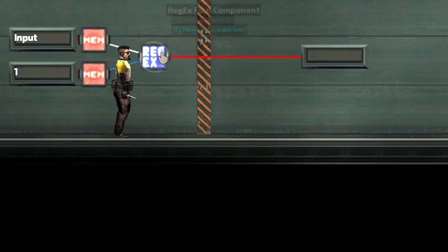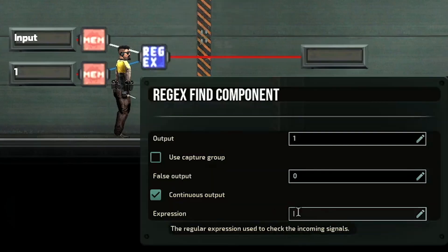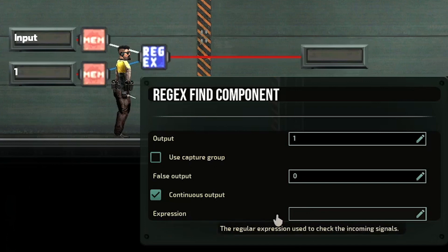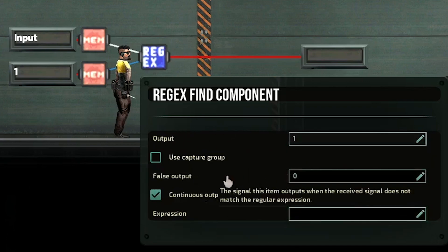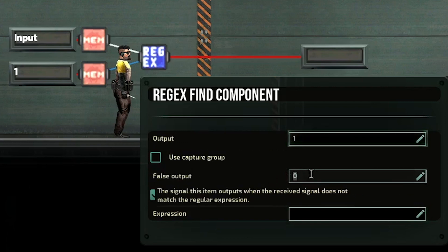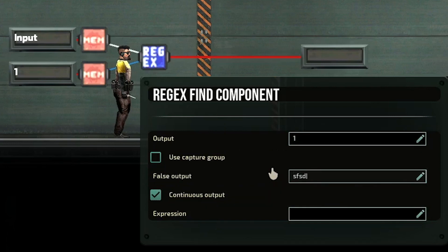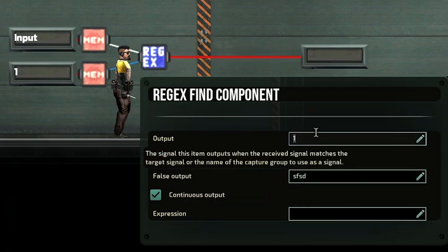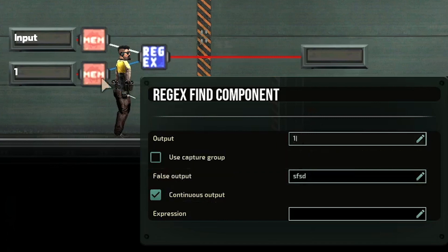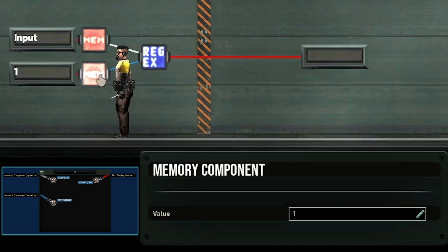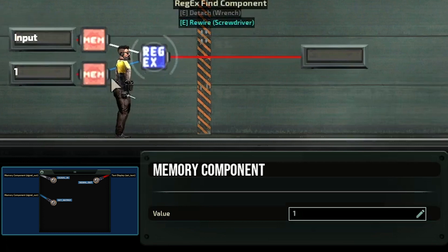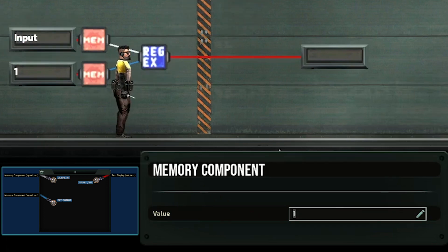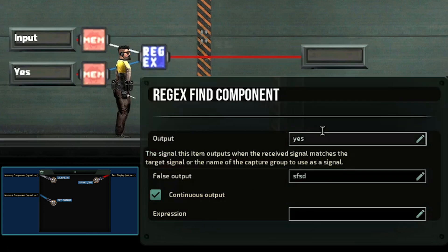If you click on the Regex component, here you would put your Regex expression — your search terms — and if it can find it, it will give you an output of one. If it cannot find it then it will give you a false output of zero. You can change the output to whatever you like. I am controlling this output from a memory component which is just a text input. So I'm putting a one here, and if it changes to yes, when you go back to Regex you can see that's going to be my output.